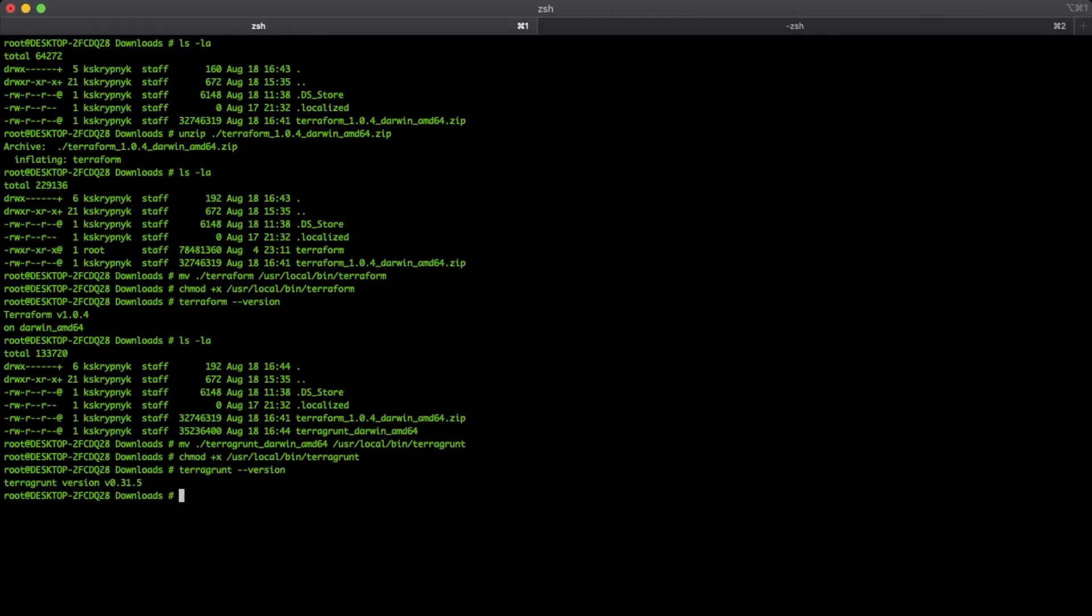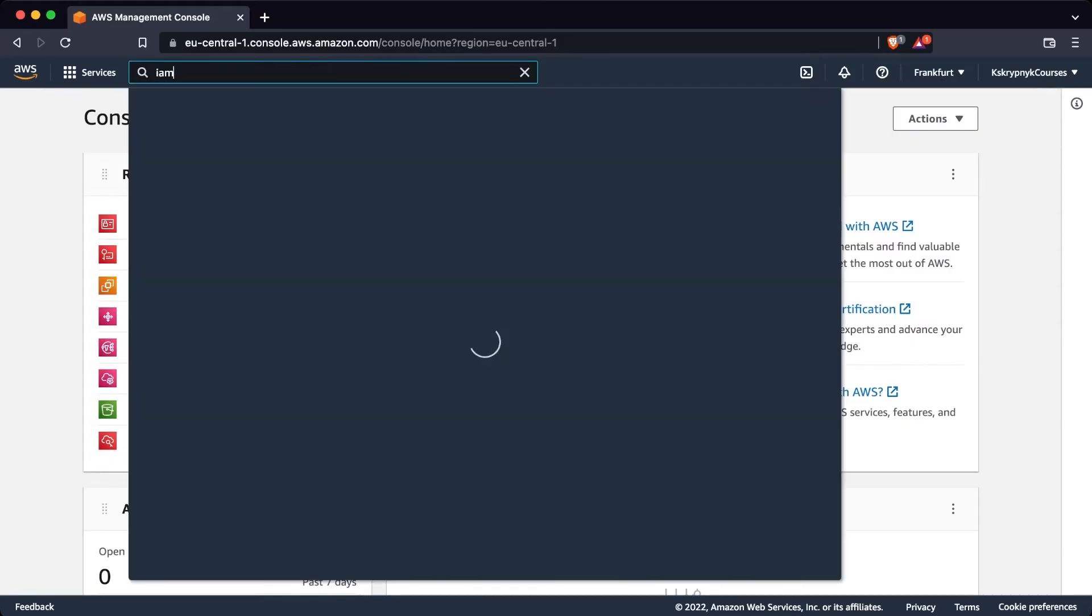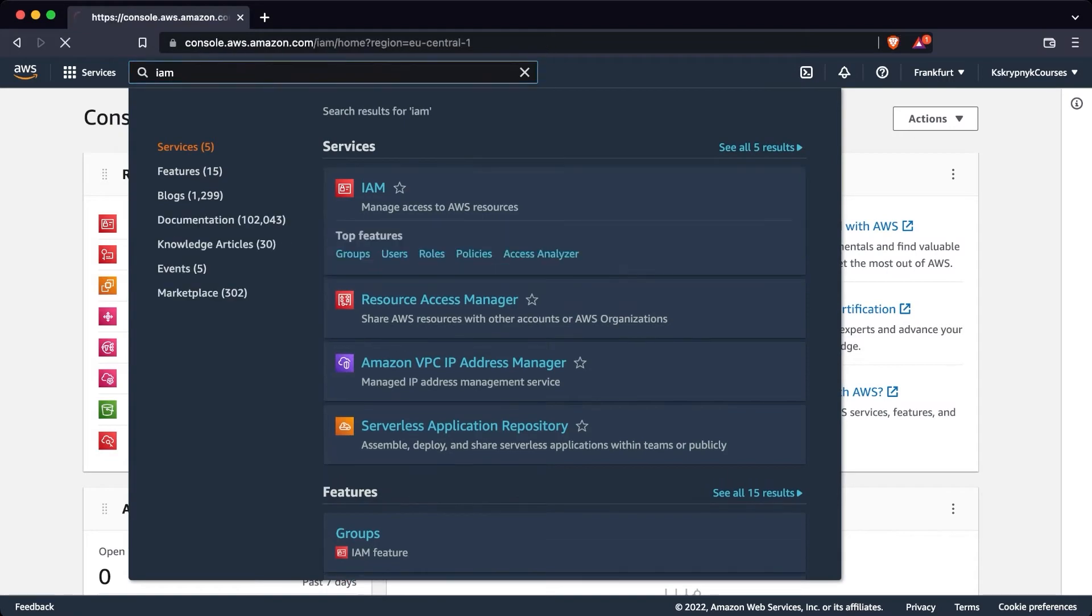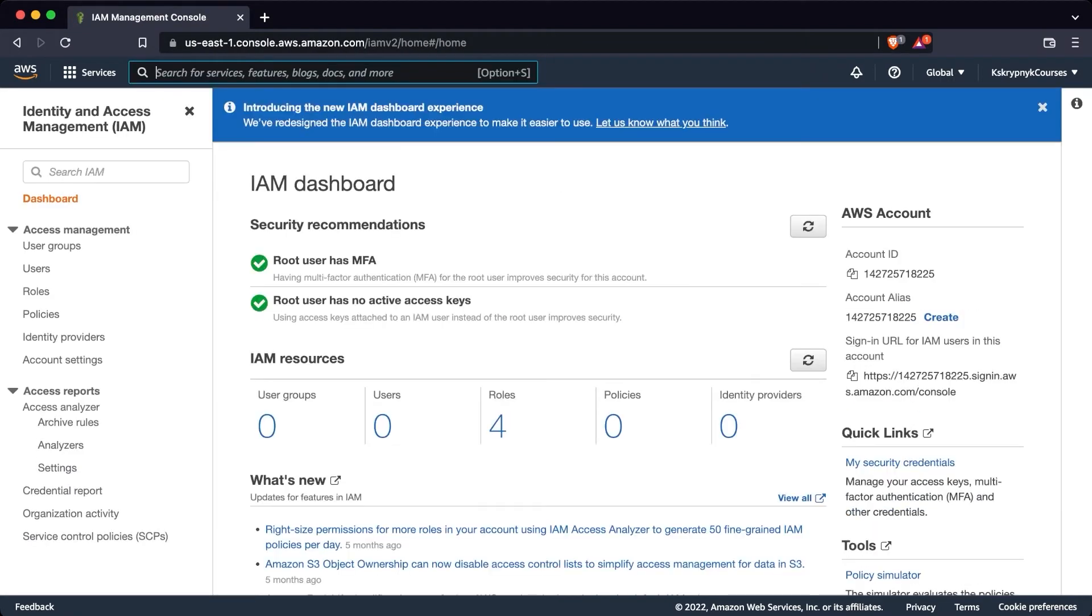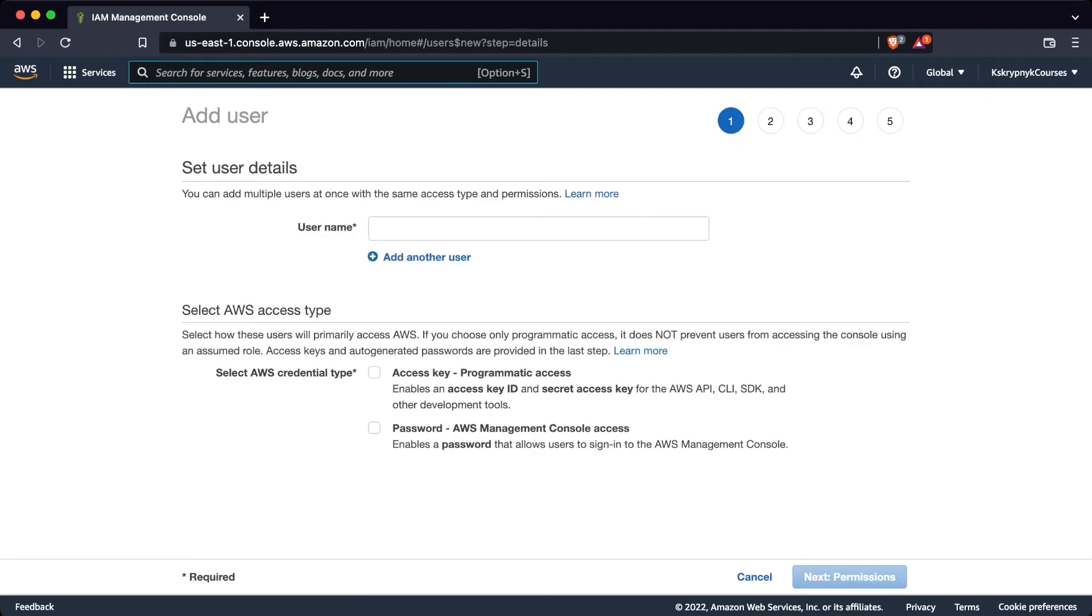For the next part of our video, as we are doing everything from scratch, we need to have an AWS user to do any actions on AWS cloud. From the AWS console, find the IAM service, follow to users, and click on the add users button.